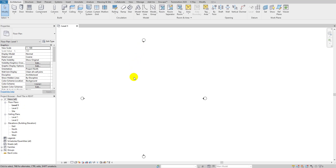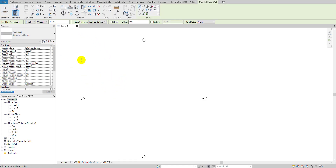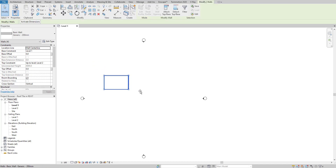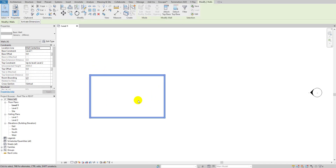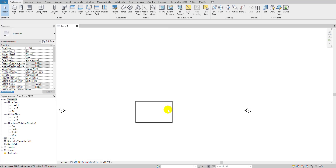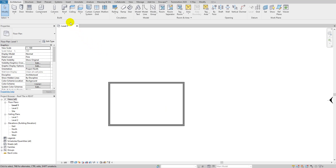I just selected a new template — the Revit Architecture metric template in Revit 2021. What I'm going to do is make a wall. I'll go here, select, and make it up to Level 2. I'll simply place a wall like this — maybe a bit smaller. I'll put it in the middle and make it fine.